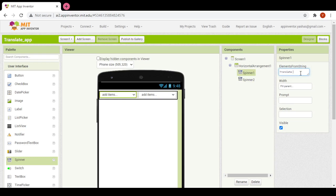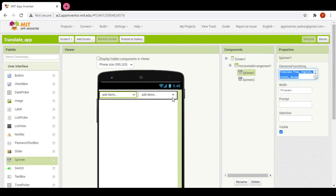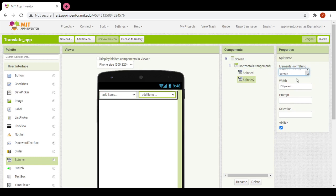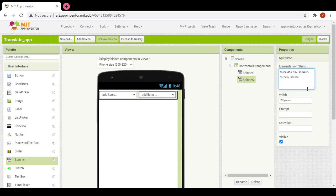For the first spinner, the message would be 'translate from'. You can choose and write any language like English, French, or German. For now I would be writing only these three languages. I would paste them in here and just change the second spinner to 'translate to'.